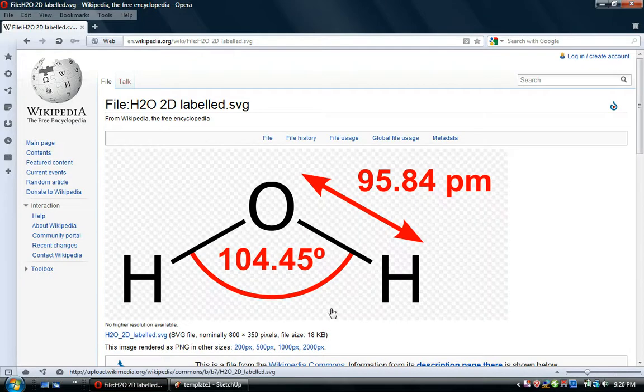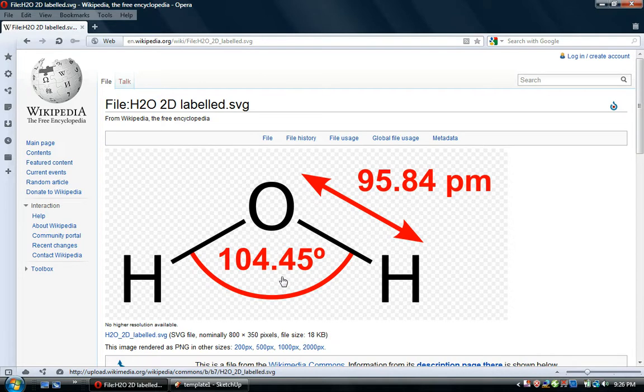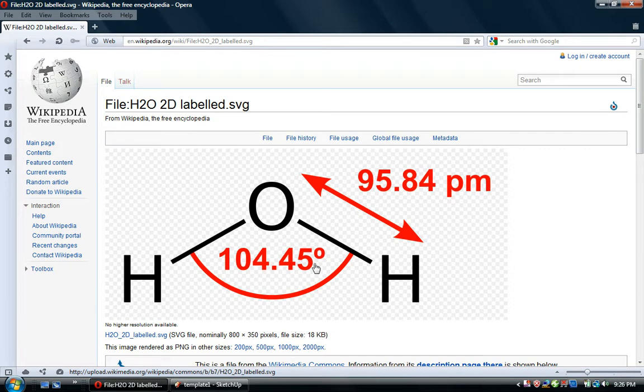This is the article on properties of water. It's a diagram from that article, and you can see the angle between the hydrogen bonds is 104.45 degrees.